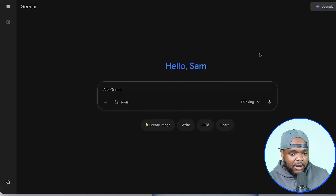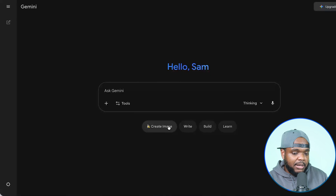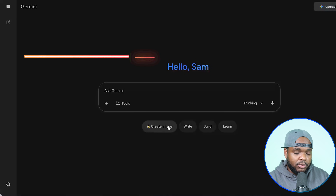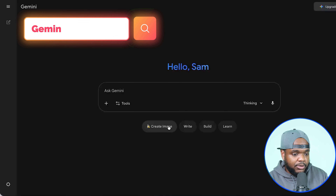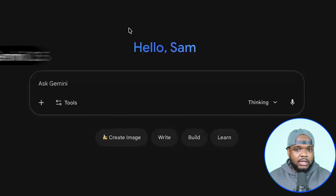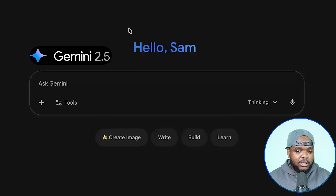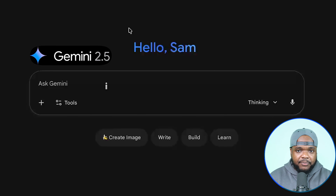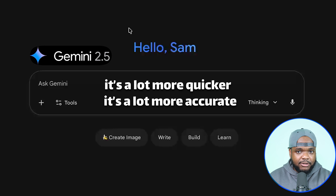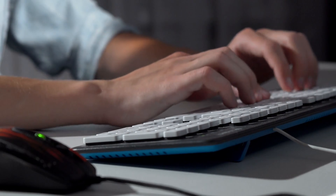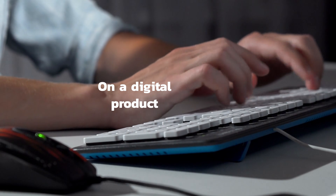So right now I'm on Gemini. If you want to find it, you can just go over to gemini.google.com. I've been using this for the past week or so, and the main difference between the 2.5 version and this one is that it's a lot quicker, a lot more accurate, and you're going to be able to use it in a number of different ways. But of course, in today's video we're going to be focusing specifically on digital products.